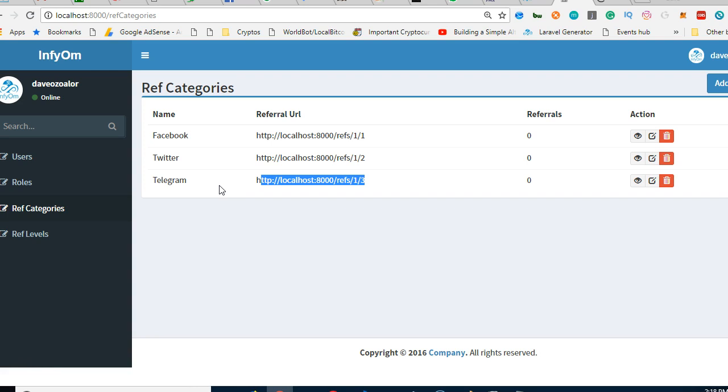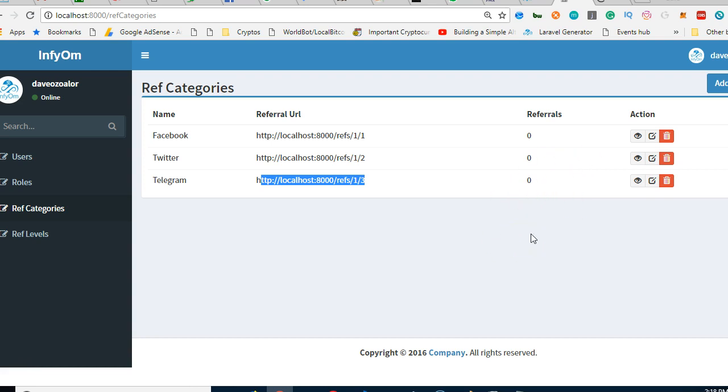Let's say you want to run Facebook ads, you can create your Facebook ads here, generate the URL and use it there. Then you can come log in to this platform and see how many people are coming in through your Facebook platform.